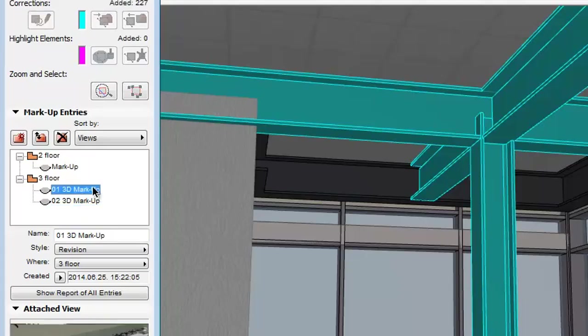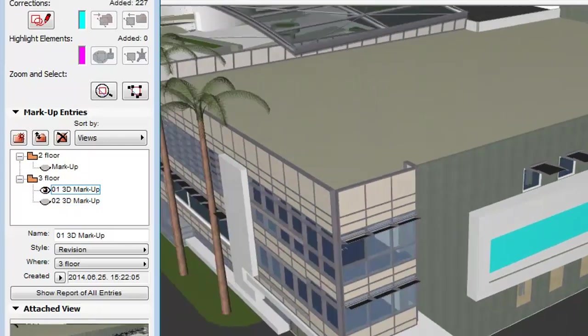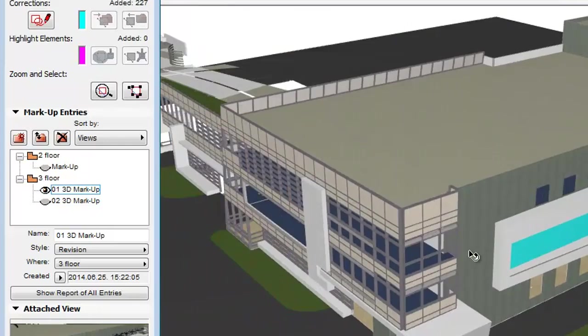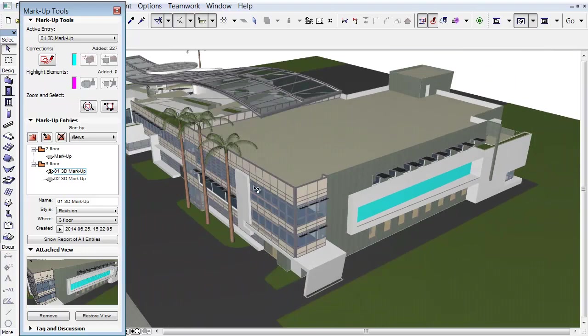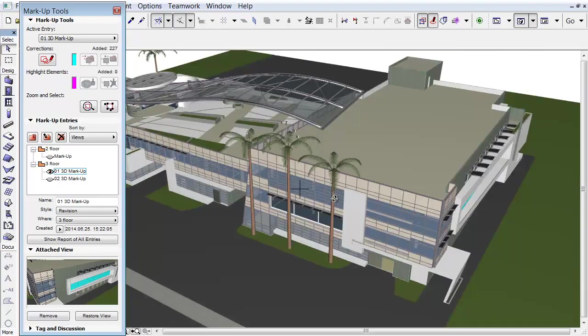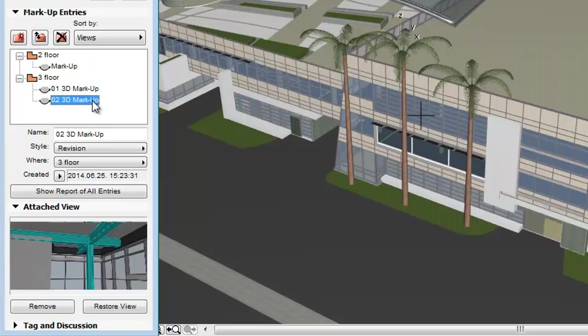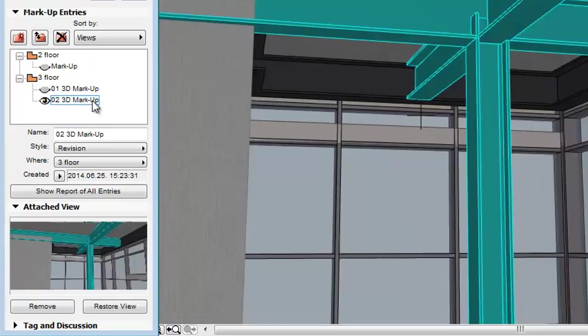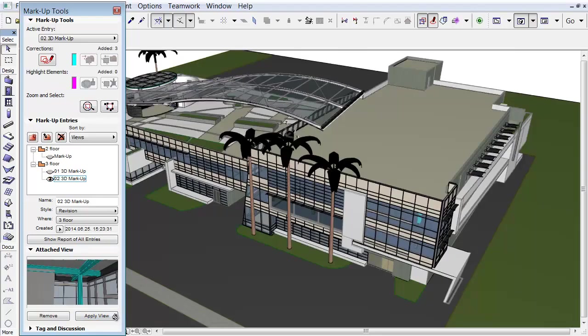Let's double-click the 01 3D Markup Entry and then navigate to a custom 3D view. Activate the 02 3D Markup now. You can return to the previous custom 3D view, provided that you have not navigated away from it in the window, by clicking the Restore View button.